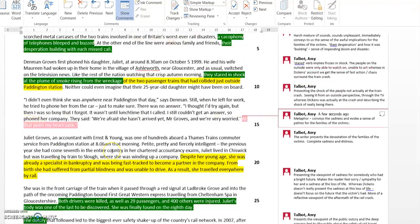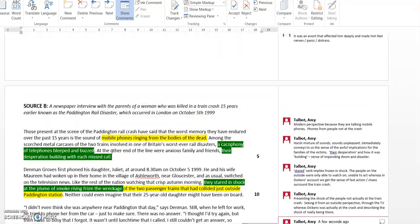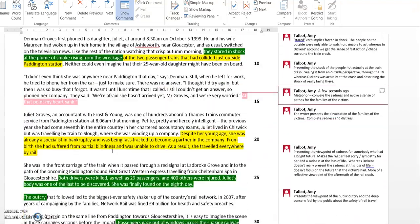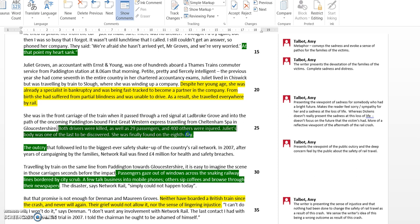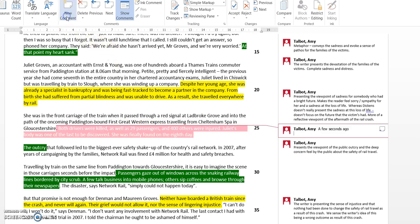So down here, because it's a newspaper article, we would expect to find some more factual language, and in fact the writer does use some more factual language here. 'Both drivers were killed as well as 29 passengers and 400 others were injured. Juliet's body was one of the last to be discovered. She was finally found on the eighth day.'